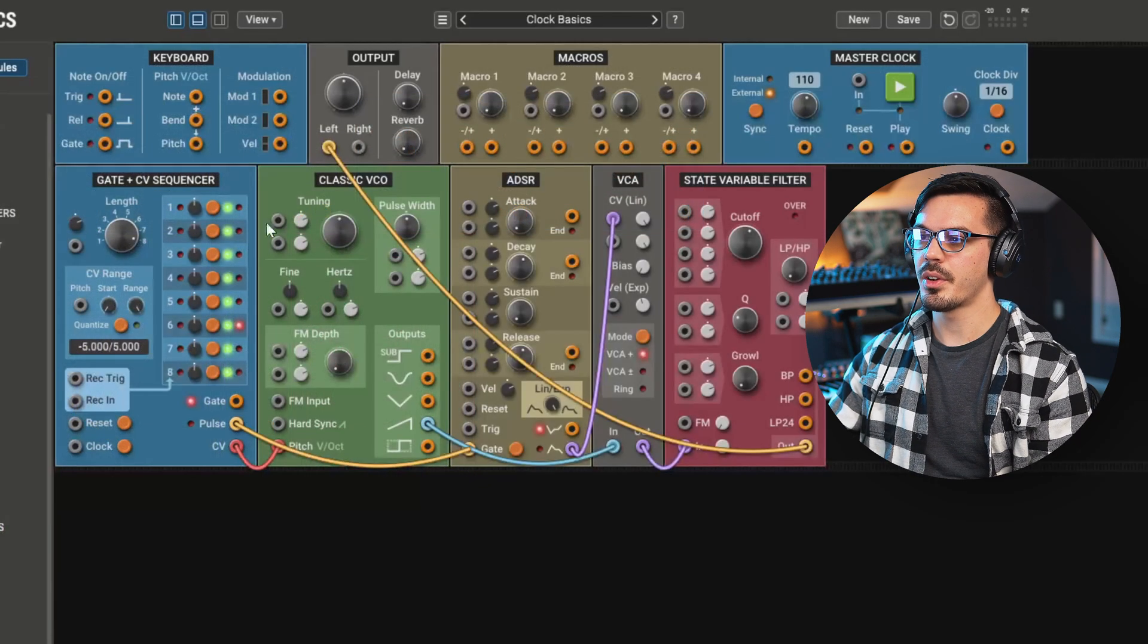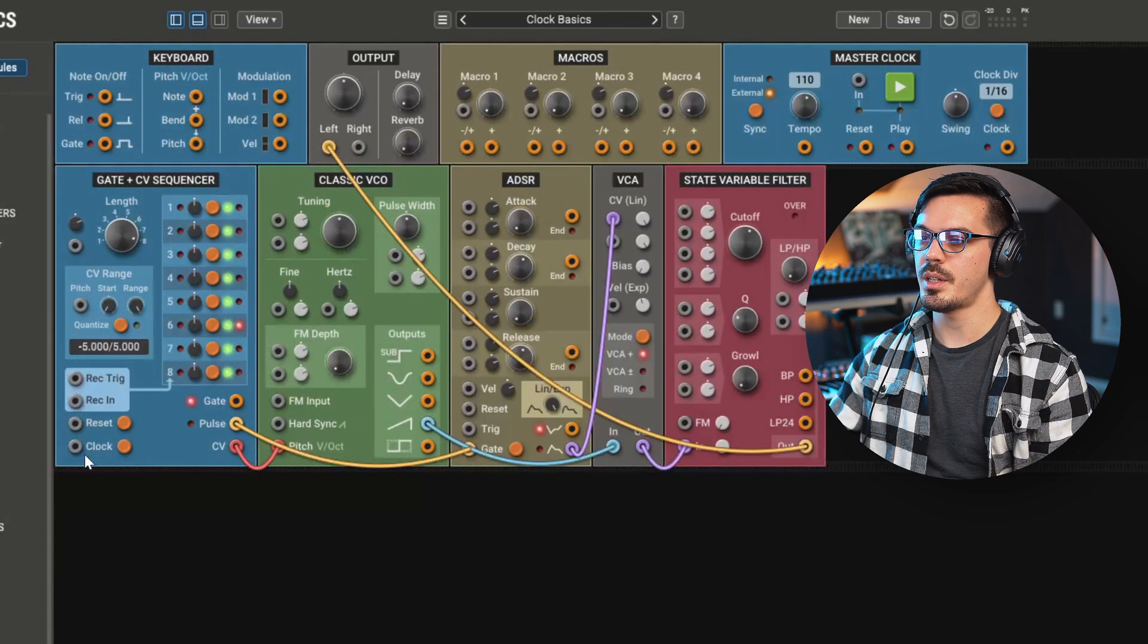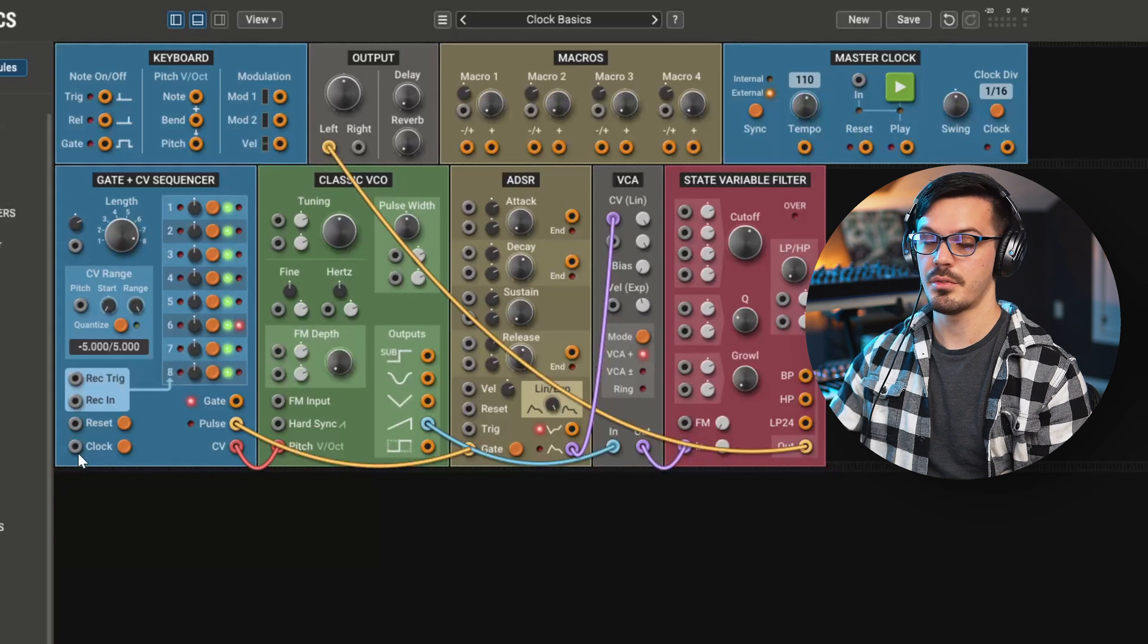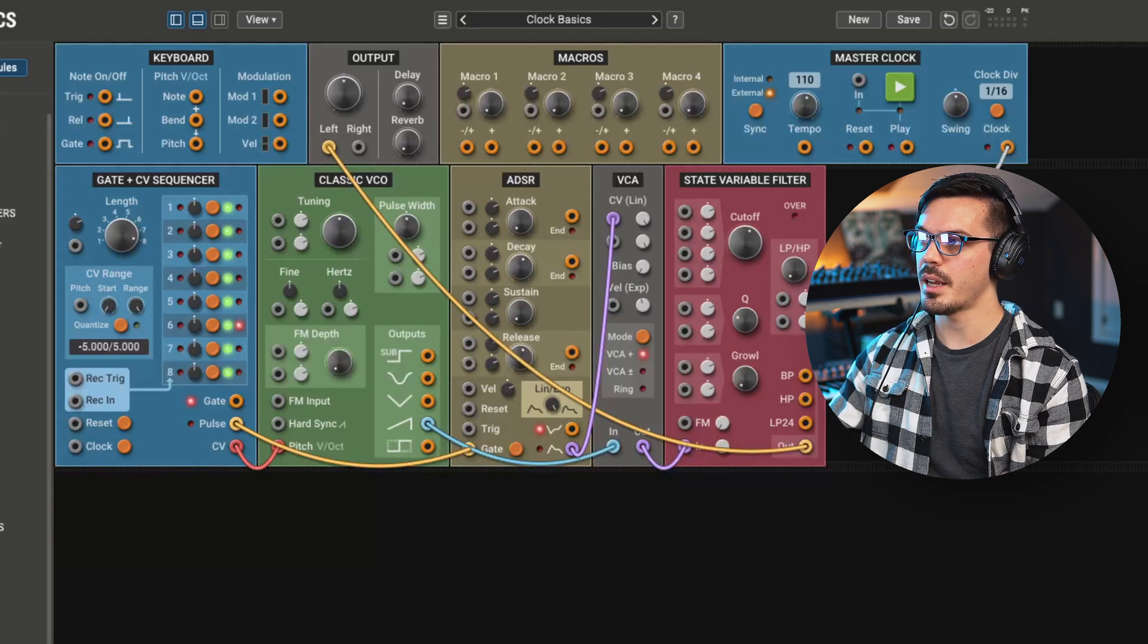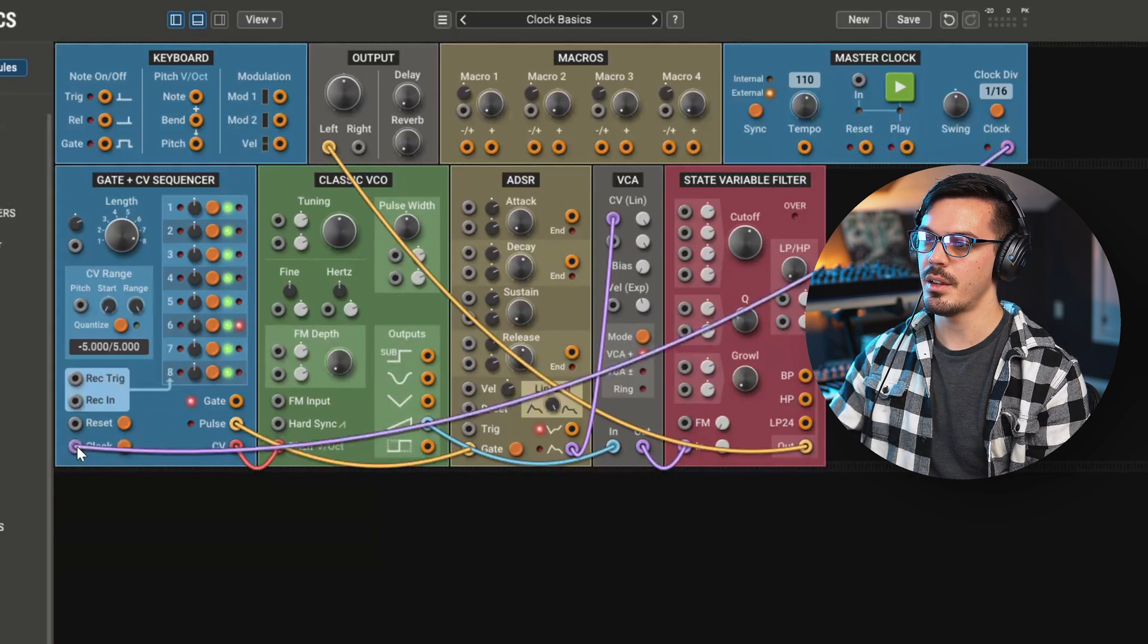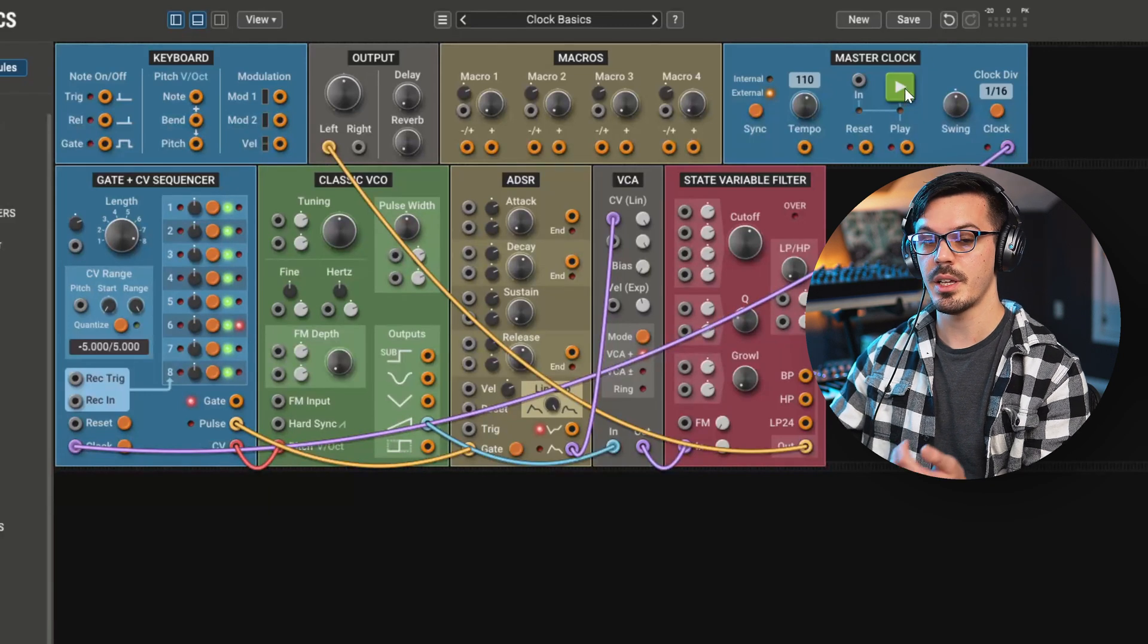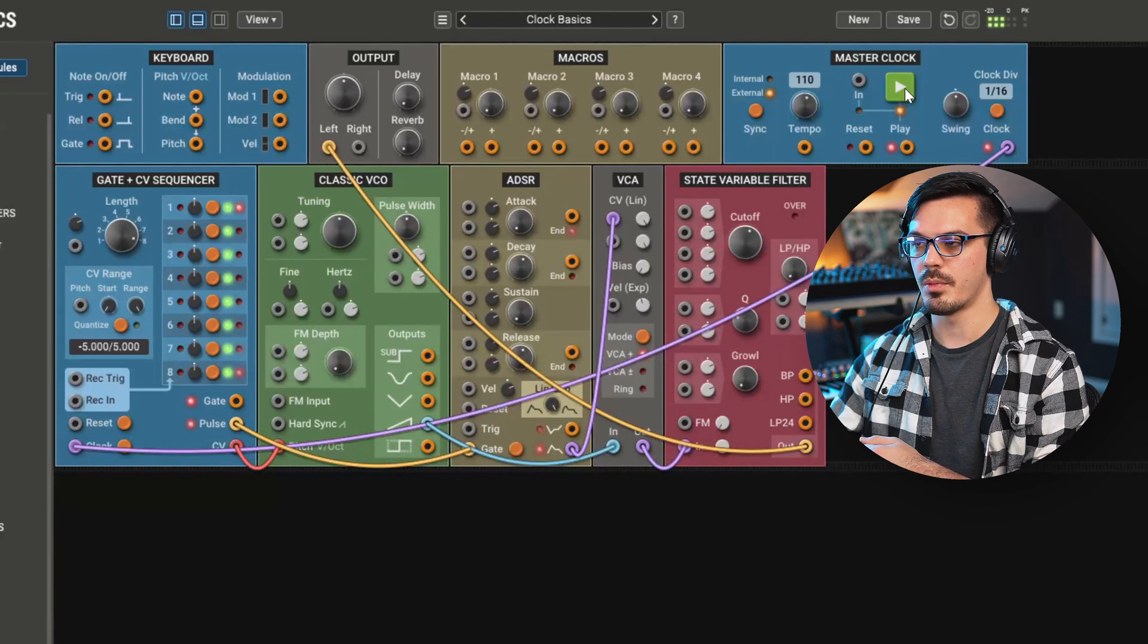Going back over to the gate and CV sequencer module, we'll see we have a clock input in the lower left. So we could take this clock output of the master clock and wire it in. And as we would probably expect if we hit play, the sequencer runs.